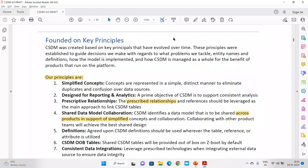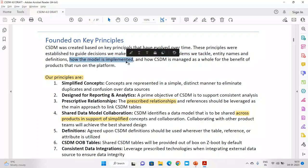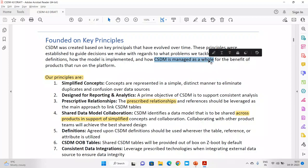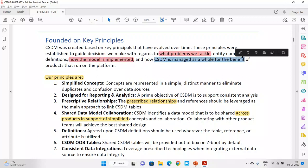These principles were established to guide decisions regarding the problems we tackle. There are three things to understand: number one, what problem we tackle; number two, how the model has been implemented; and number three, how CSDM is managed for the whole benefit.